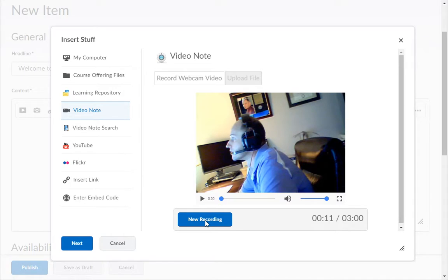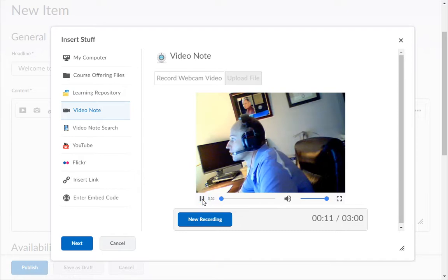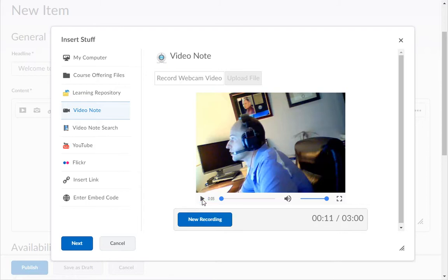The system will automatically play the recording back to you. If you want to hear it again click on the play button. Click the pause button to pause the video. The video will stop automatically when it reaches the end.